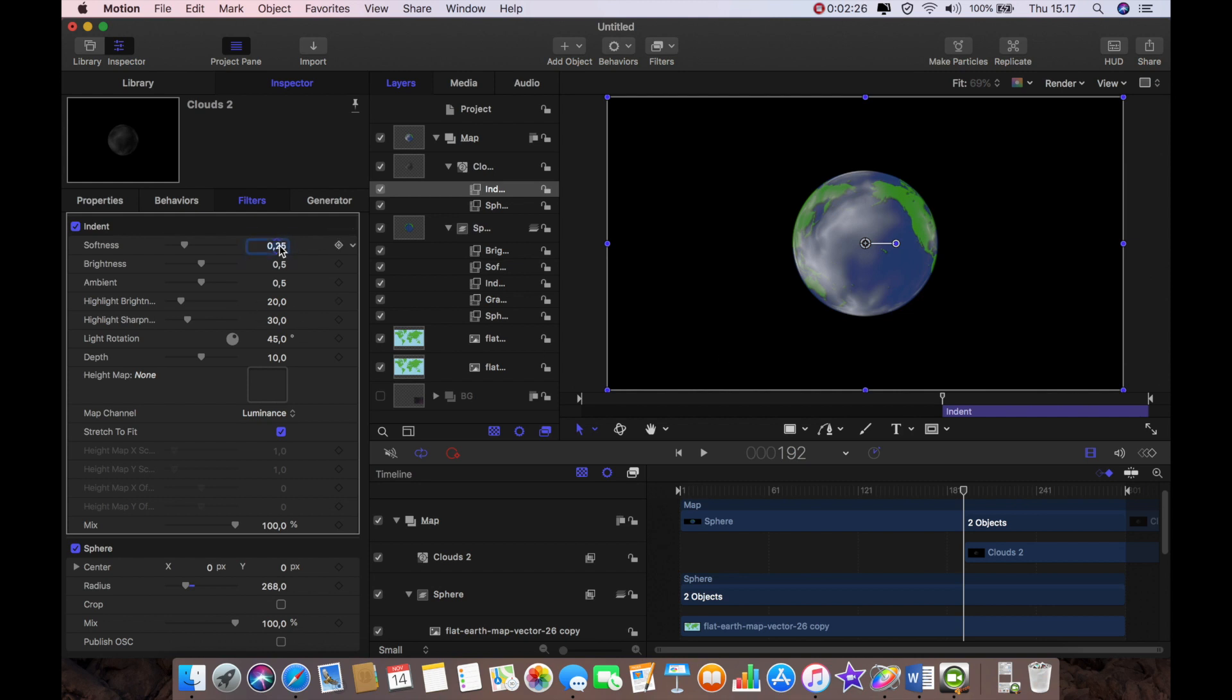We can alter some of the parameters here. I'm going to do that at 0.51, 0.28, I'm going to do 0.65.